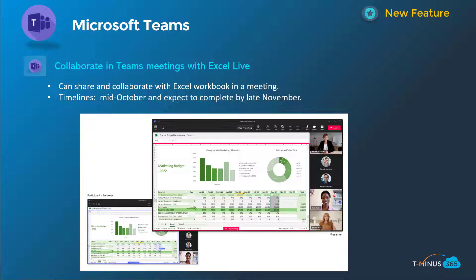Next one here is related to an Inspire announcement that's coming more into a GA timeframe. This is giving you the ability to share and collaborate in an Excel workbook within a Teams meeting. This will happen mid-October and be complete by late November.